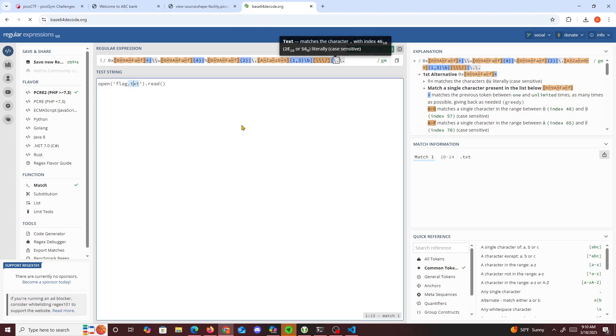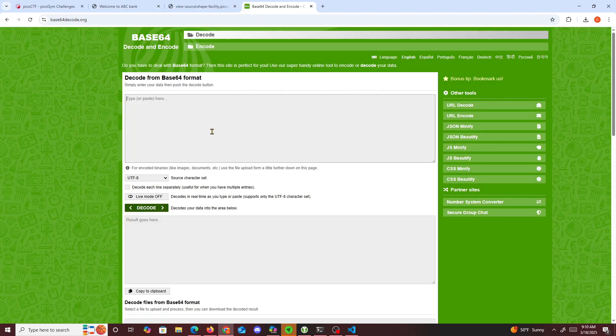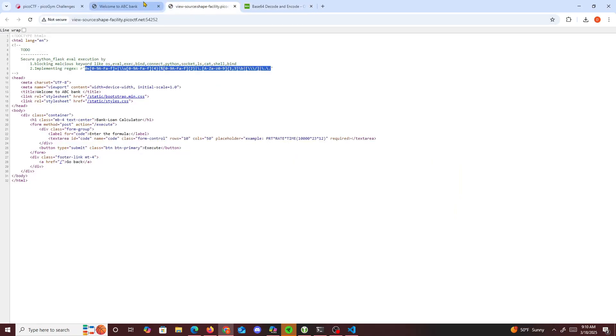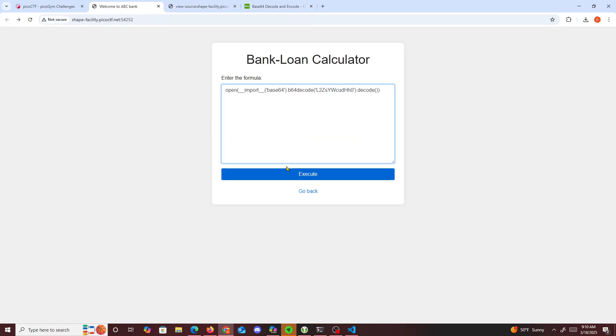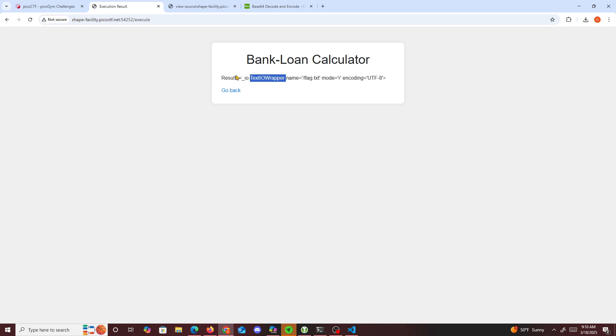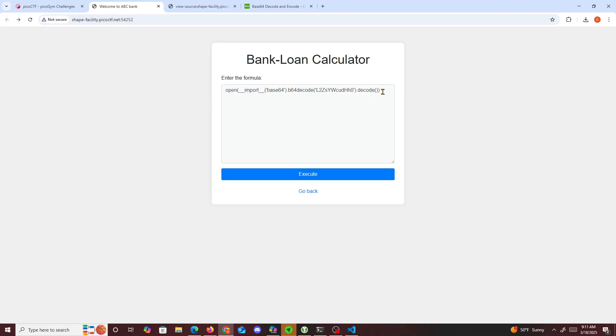It basically runs get flag.txt. So now if we go back right here and if we run this. Result. IO text name, mode read. Oh, go back right here. We're supposed to read it out, so read. So we were able to see it, so execute.